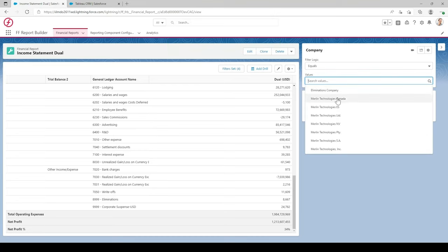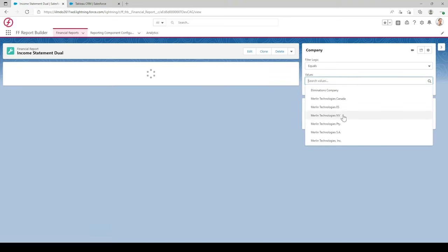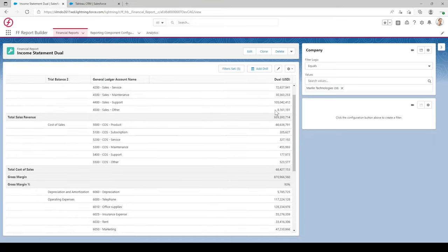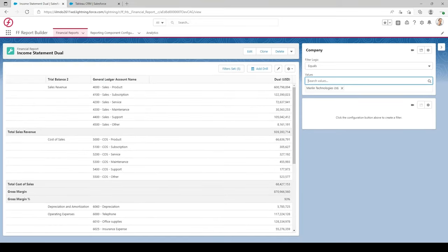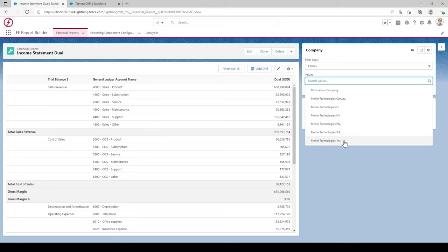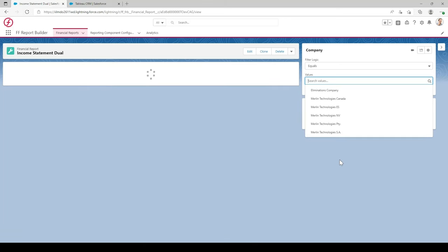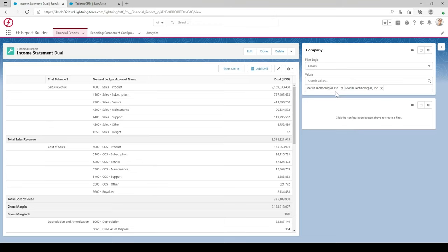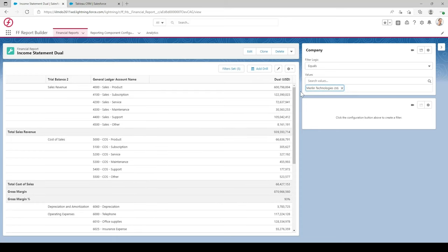Go back to the report, click the cog on the first filter box, add a filter name of Company, then select the lens just created. You can add filter logic or leave it as Equals. The Values option at the bottom lets you set a default value — for example, Merlin Technology Limited every time you open the report. We'll leave it blank for now so it shows all company values. You can multi-select companies and the report will show values for all selected ones. To remove one, just select the X icon on that company.